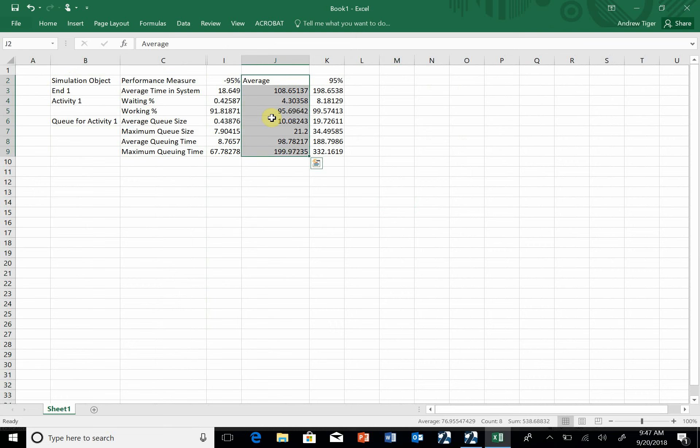So that's how I can get things to Excel and build some reports out of this. Okay, that's the basics of the first run. We'll start using this as we do more sophisticated models. Thanks.